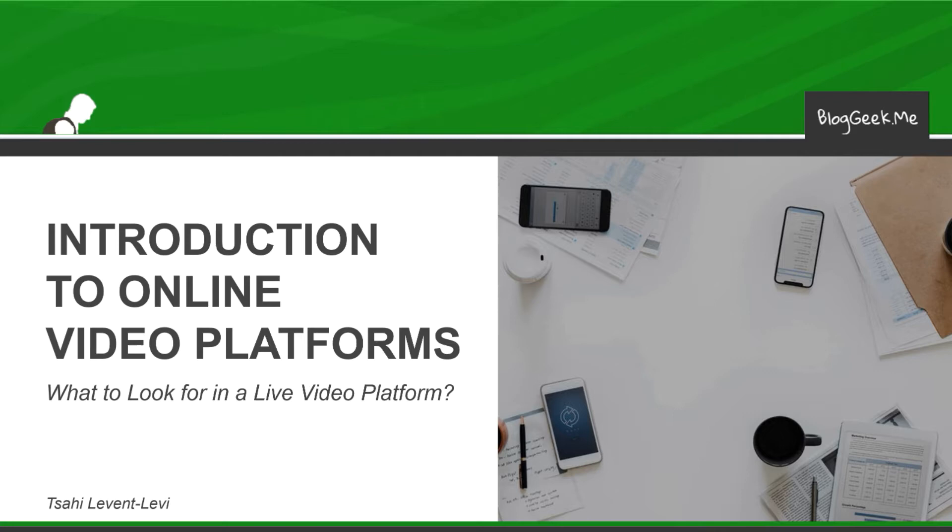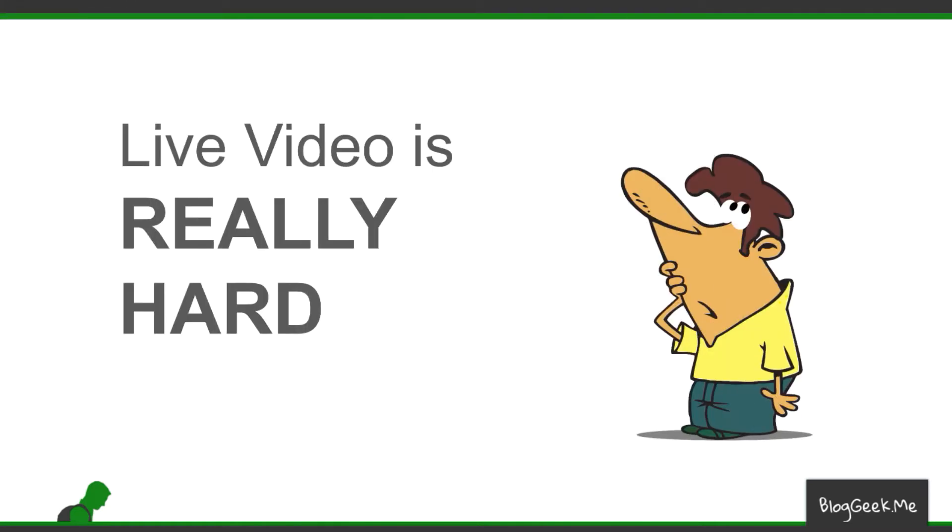We'll start with a quick introduction to understand what it is that we're doing here exactly. One thing to remember, and this will go throughout this series in each and every one of these videos, live video is really really hard.